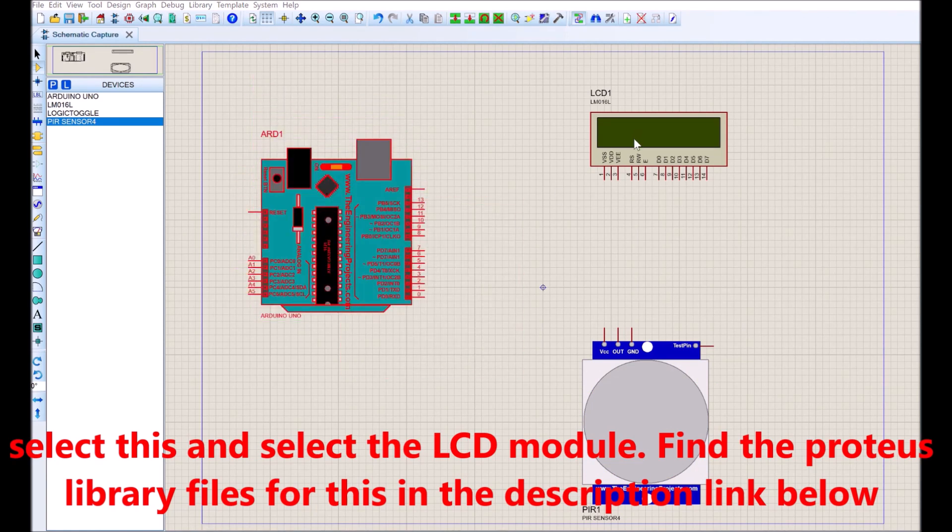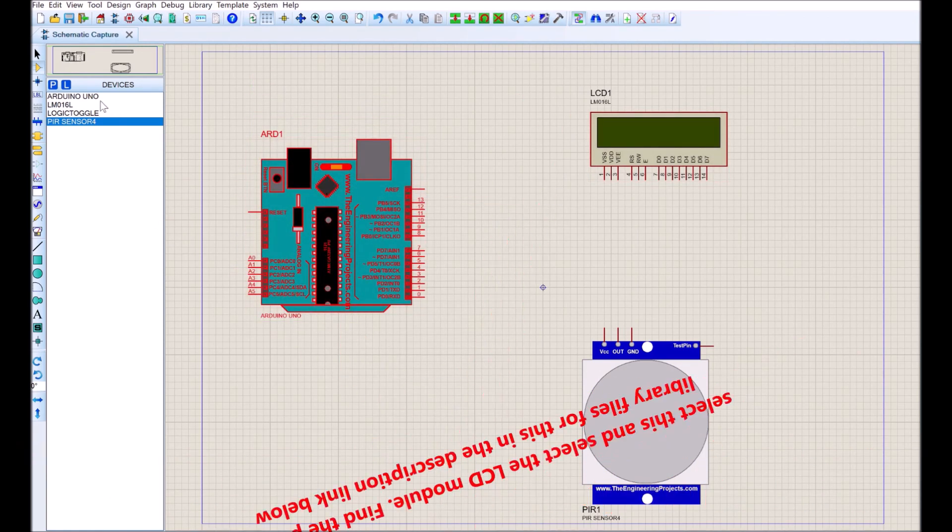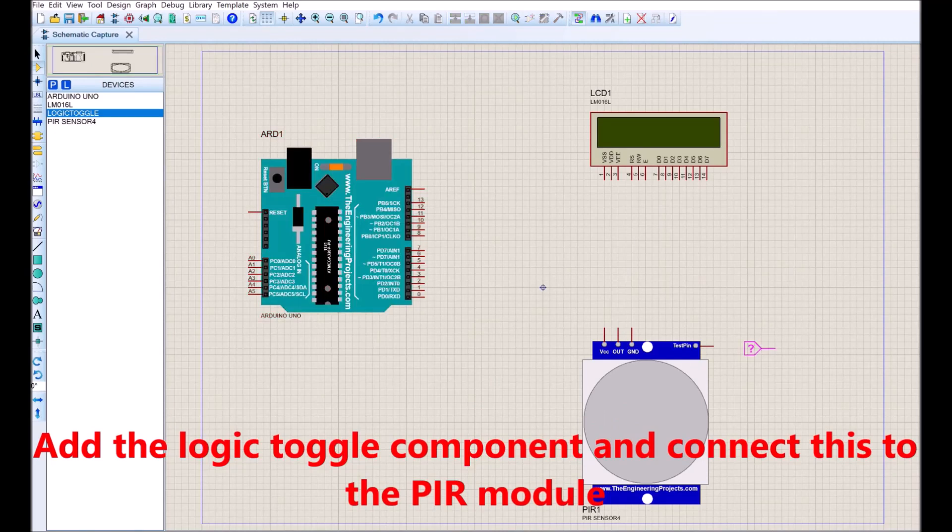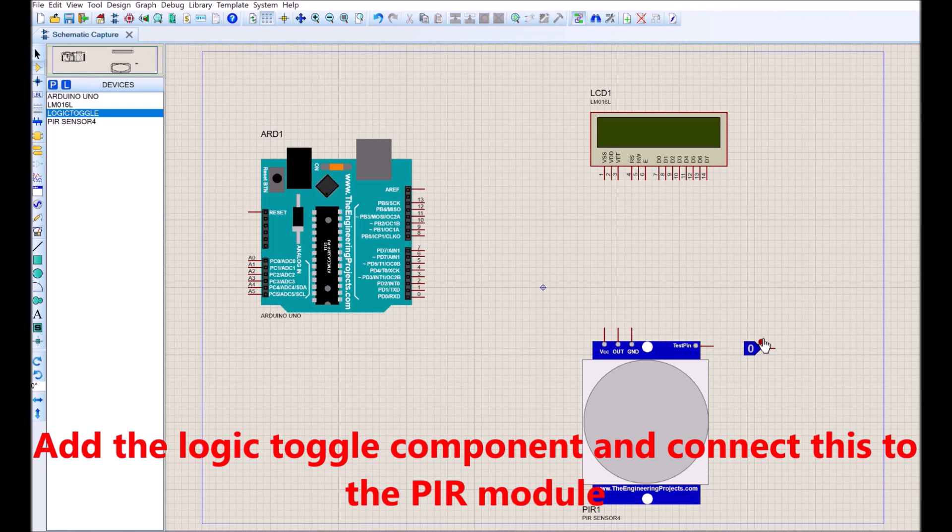Select the LCD module, the logic toggle, and the display for serial printing. You can find the Proteus library files for this in the description link below.